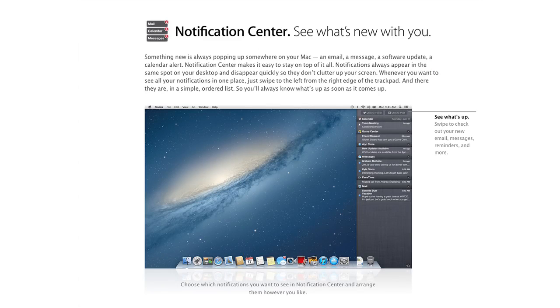Other interesting things inside of Mountain Lion are the Notification Center. Because let's face it, we don't have enough distractions day-to-day already. We now need notifications on our phones and our desktops all at the same time. Thanks, Mountain Lion, for adding that.